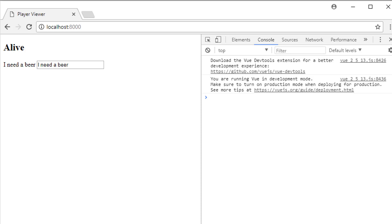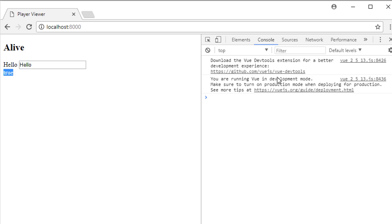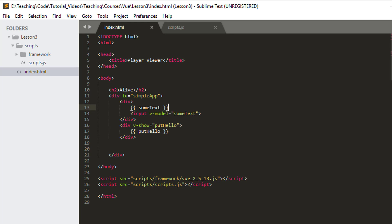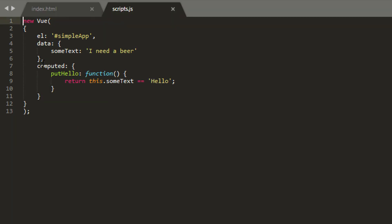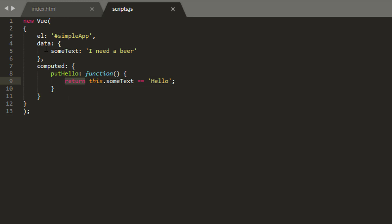Hello and welcome to the third video in this series building an app using Vue.js. Leaving off from the last video, typing 'hello' gives us 'true' down here where we just looked at computed properties. Going back into the code, I'm going to make a couple of changes to the HTML — I'll remove the v-show from the input but leave the div and some text there.